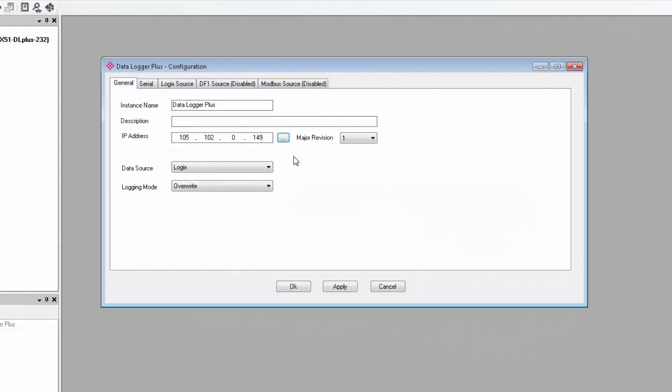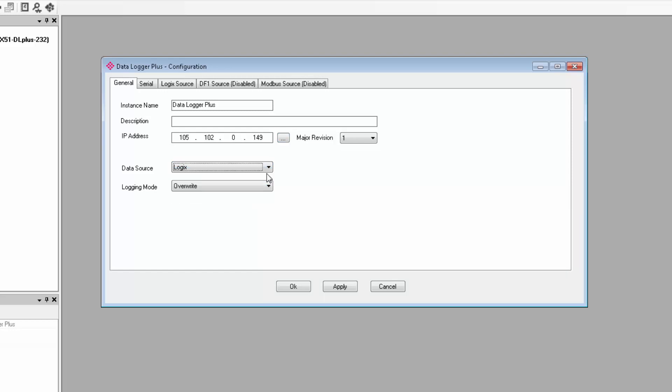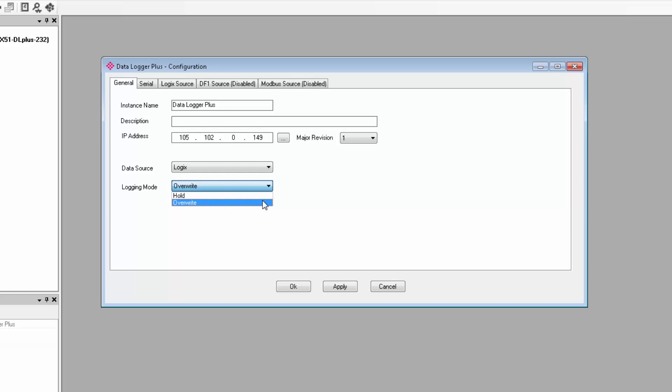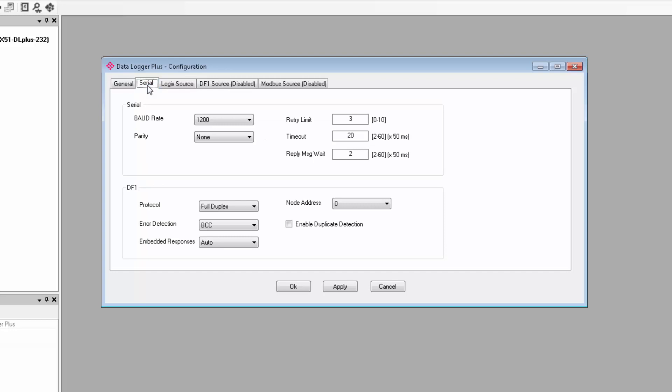Next, we come to the data source selector. From the drop-down menu, we can select what sort of device that we want to log data from: a Logix controller, a DF1 device, or a Modbus RTU or TCP IP device. For this training session, I'm going to log data from a CompactLogix controller, so I'll select Logix. We also have two logging modes, Hold and Overwrite. You're basically selecting what you want the PLX51 to do in the event that its database of more than 16,700,000 tags fills up. Hold tells it to stop logging new data and just hold on to what it has until the records are downloaded and cleared. Overwrite will instruct it to go back and begin overwriting the oldest logged data with new data. For this demo, I'll select Overwrite.